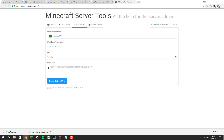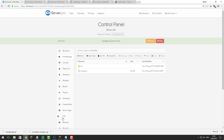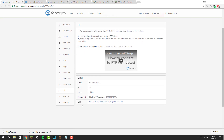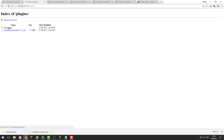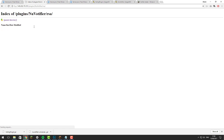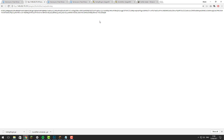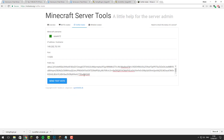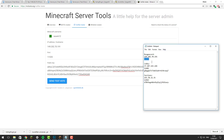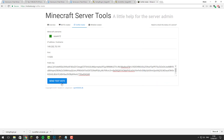You'll also need the public key. To access this, go to your BungeeCord server in the control panel, click FTP, click the link at the bottom, and it should open a web page. Click Plugins, click NuVotifier, click RSA, and then click public.key — it should open a file with a long string of characters. Copy all of those characters and paste them into the public key section on the test page. Double-check all the information is correct, then click Send Test Vote.